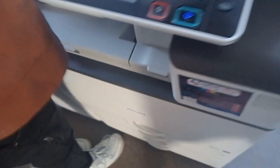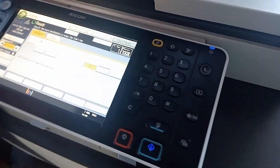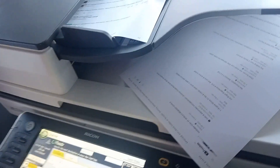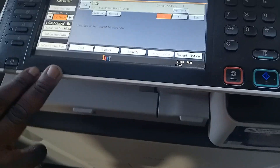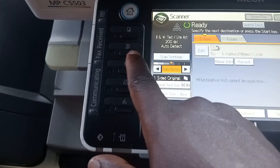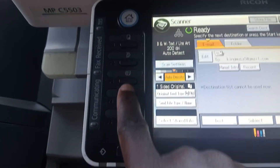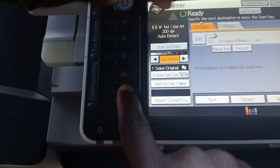After finishing that, we're going to scan, then go to the PC and see what is going on. We have to go to the scan folder — the scan icon.